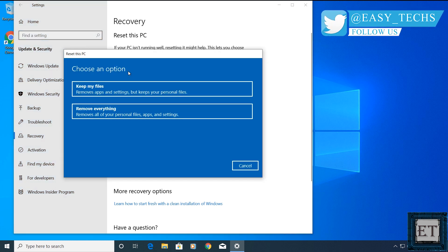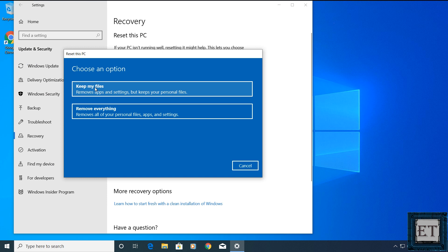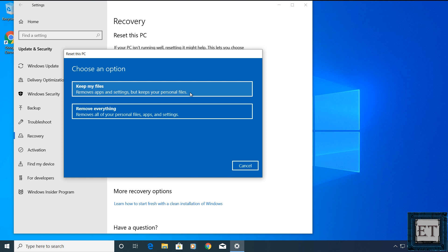And then you should see these two options, keep my files or remove everything. The keep my files option allows you to keep your personal files like photos, music, video, word files and PDF documents after the reset process, but will delete your applications and settings.